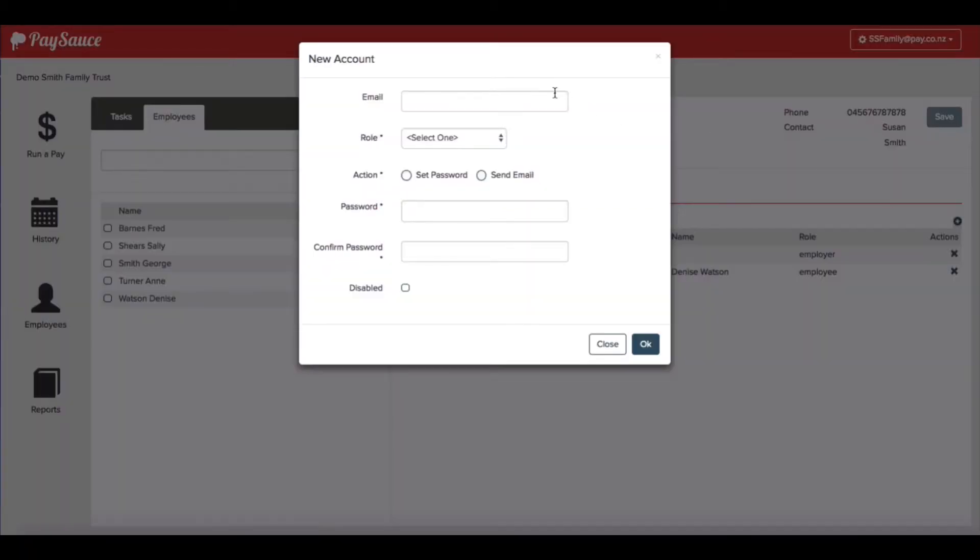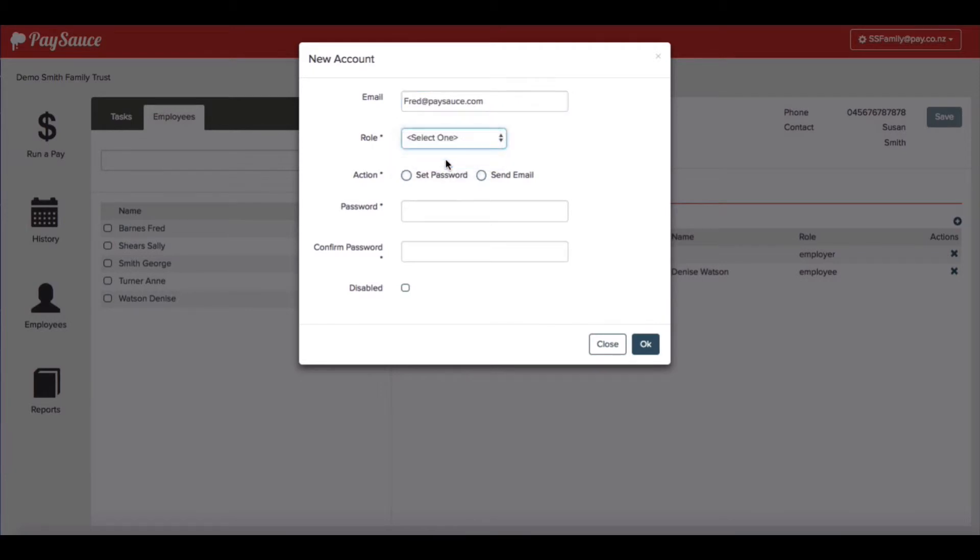I can put in Fred's email address and choose his role, which is employee.